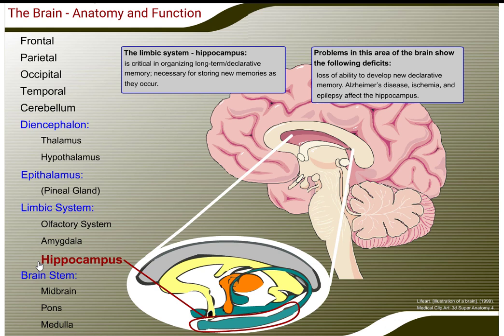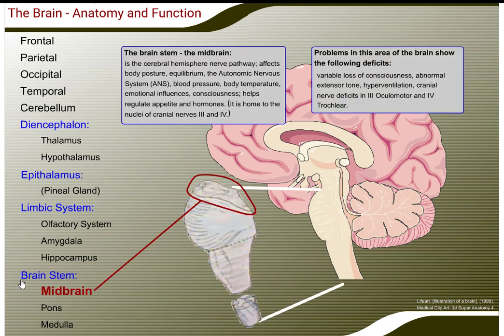A part of the limbic system is the hippocampus. The hippocampus is critical in organizing long-term memory and is necessary for storing new memories as they occur. Problems in this area show the following deficits: loss of the ability to develop new declarative memory. Alzheimer's disease, ischemia, and epilepsy can affect the hippocampus.